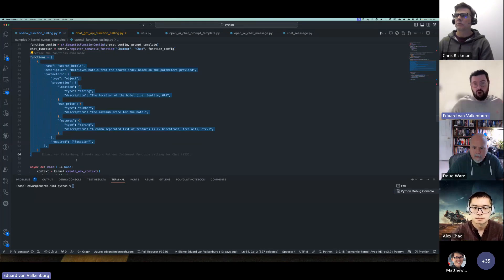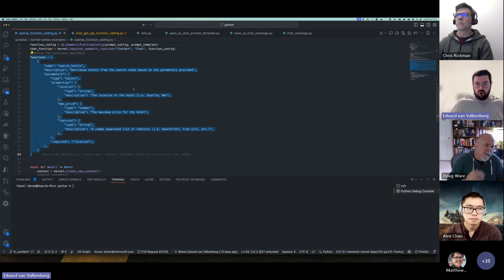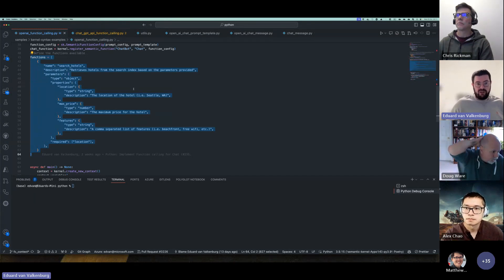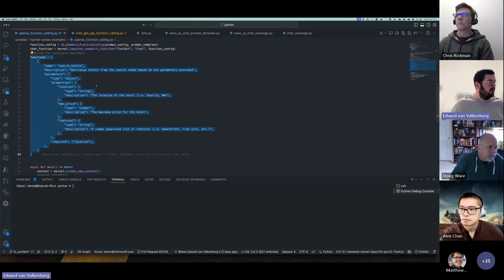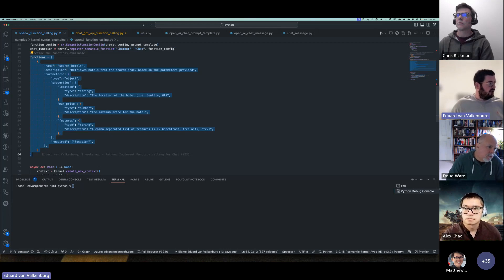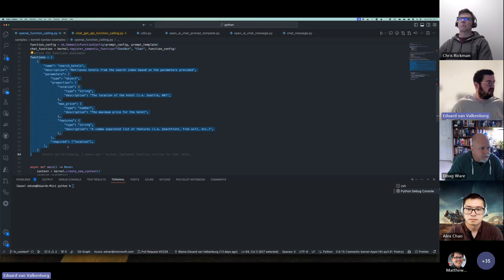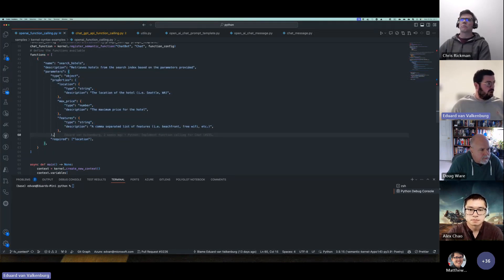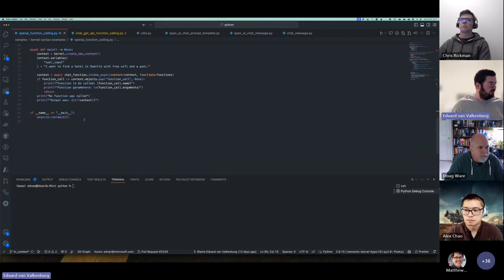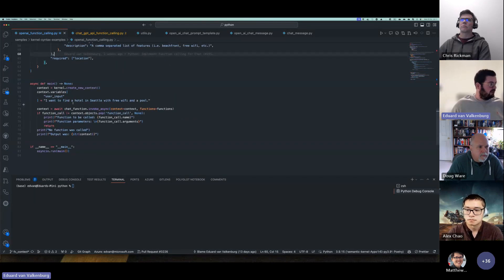Everything else is pretty much normal. Then we come into the function definitions. This sample uses your own function definition basically — this does not have to be in your code or even in this application; it can also just be the way you want to have your output. In this case the function is called `search_hotels` and it has `location`, `max_price`, and `features` as properties, with `location` being the only required one.